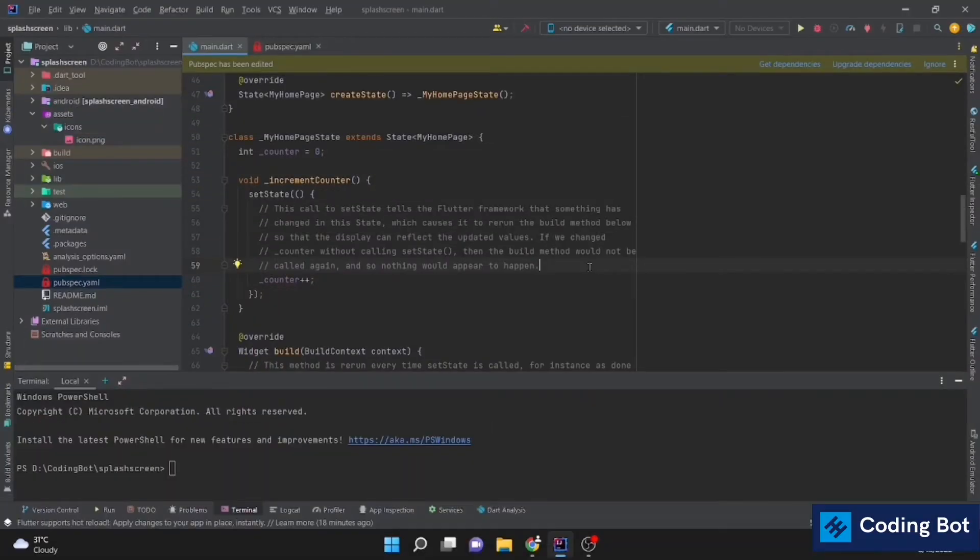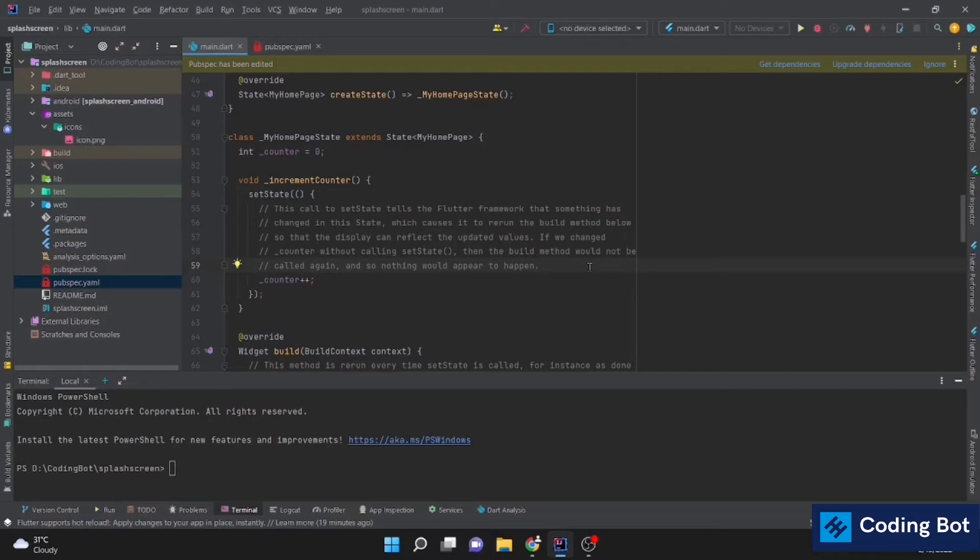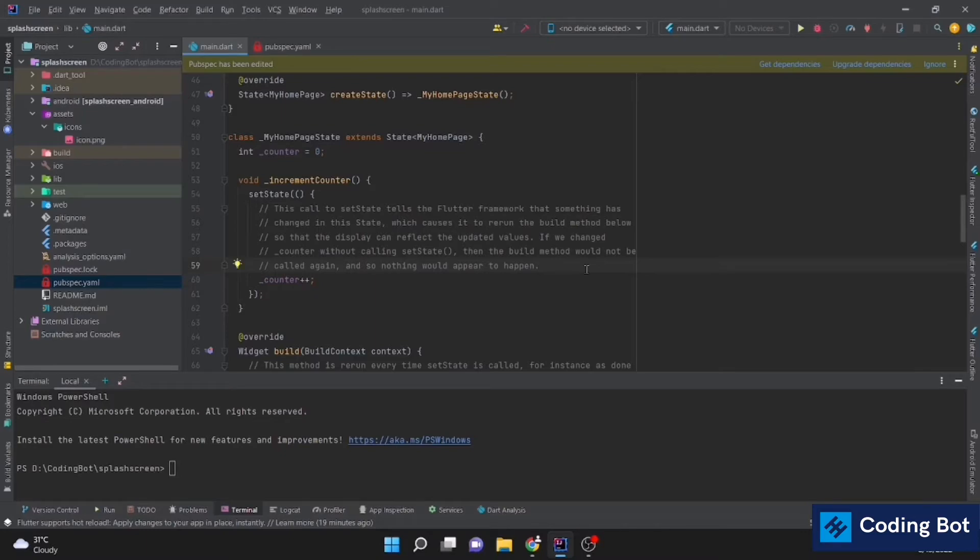Yo what's up guys, welcome to Coding Bot. In this video I'm going to show you how to create a splash screen for your Flutter mobile application. There are so many ways to create splash screens using coding, but in this video I'm going to show you how to create a Flutter splash screen without coding by using a Flutter dependency. Let's start. Before going to the video, make sure to subscribe to Coding Bot and turn on the bell icon to get more updates in the future.